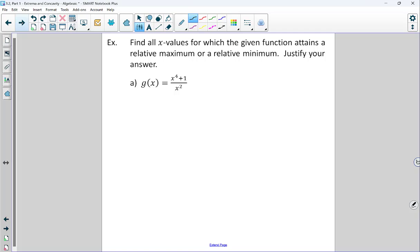For a max, the derivative changes from positive to negative. For a min, the derivative changes from negative to positive. Always remember that the sign chart on its own is never a conclusion unto itself — you must state the actual conclusion with justification related to the behavior of the derivative. Let's jump in. Pause here and hit play when you're ready.